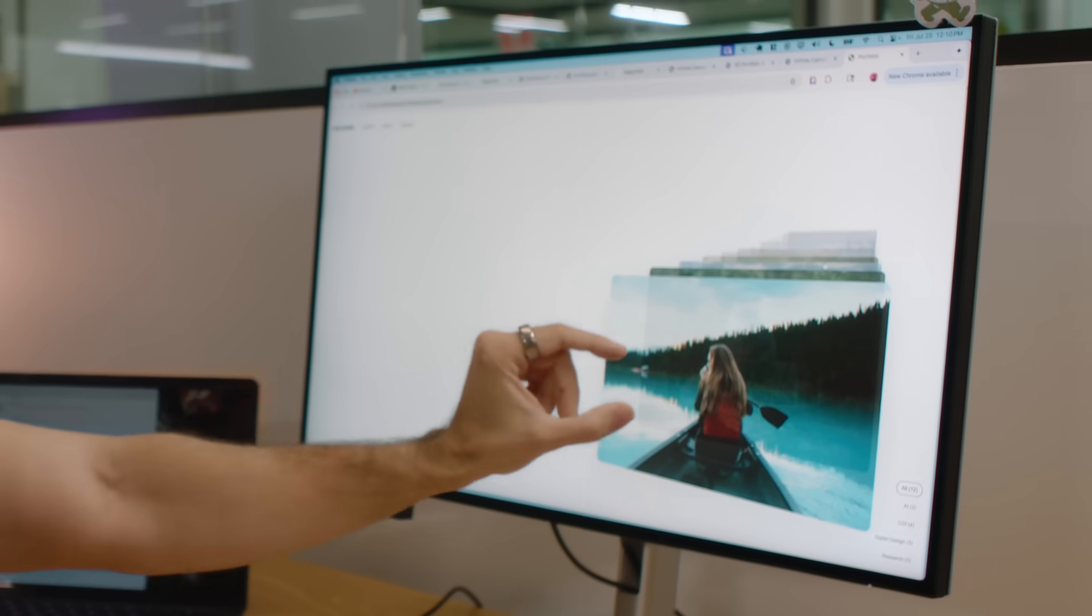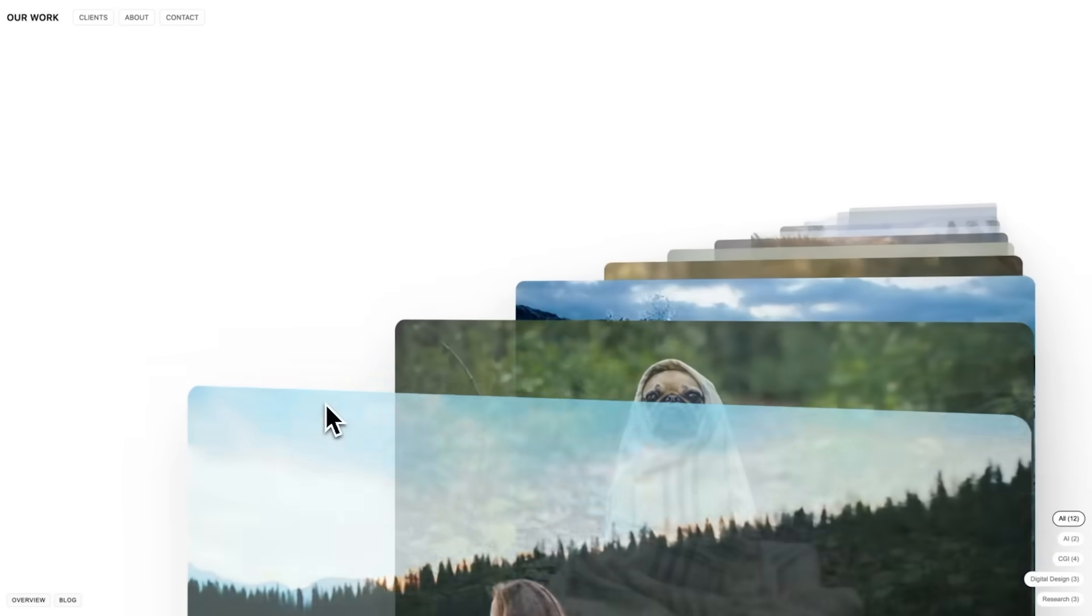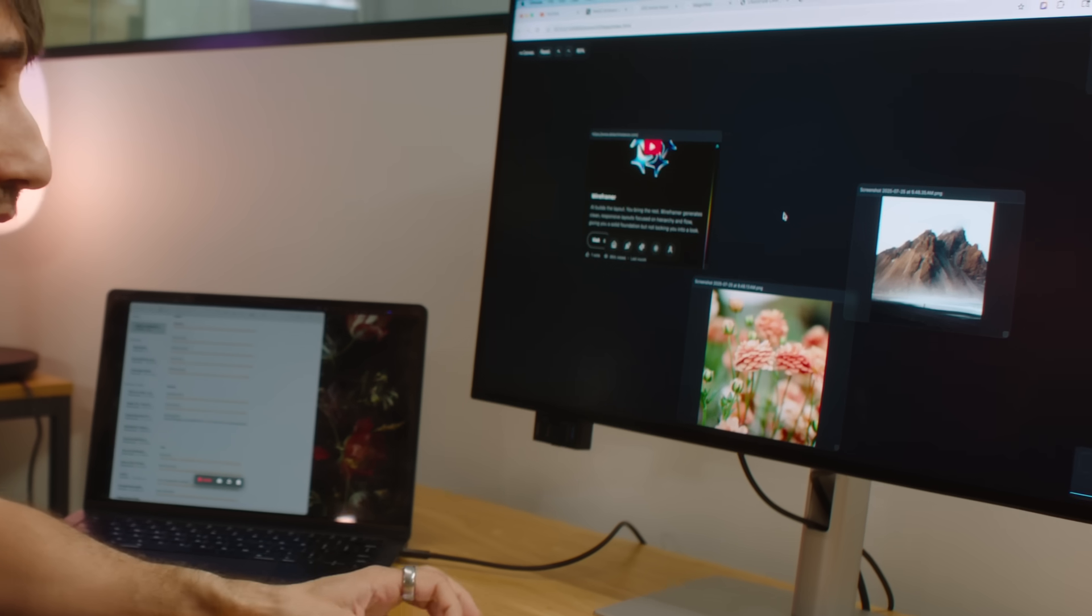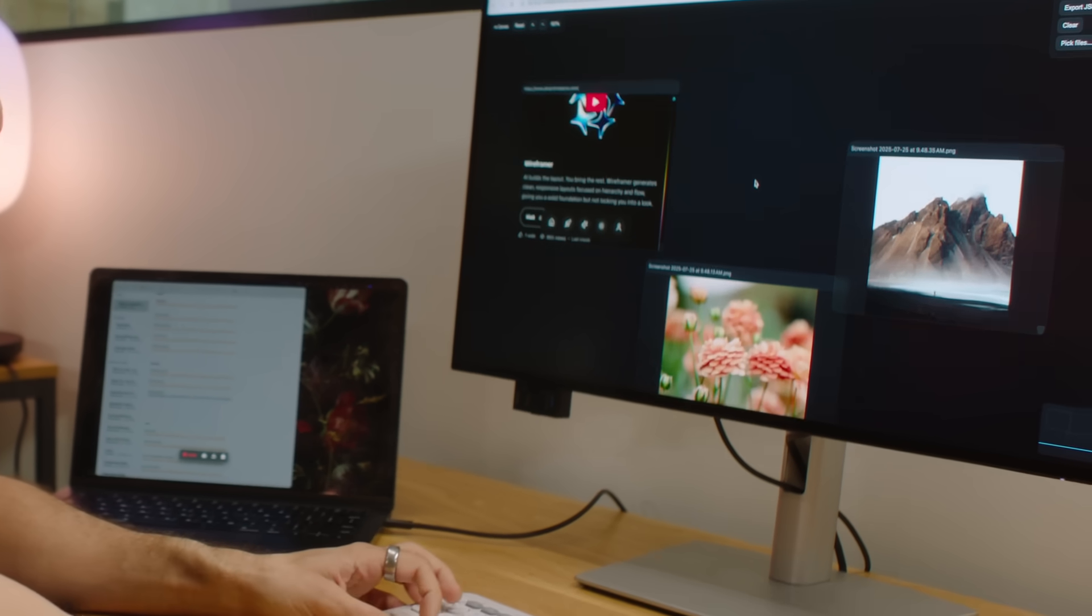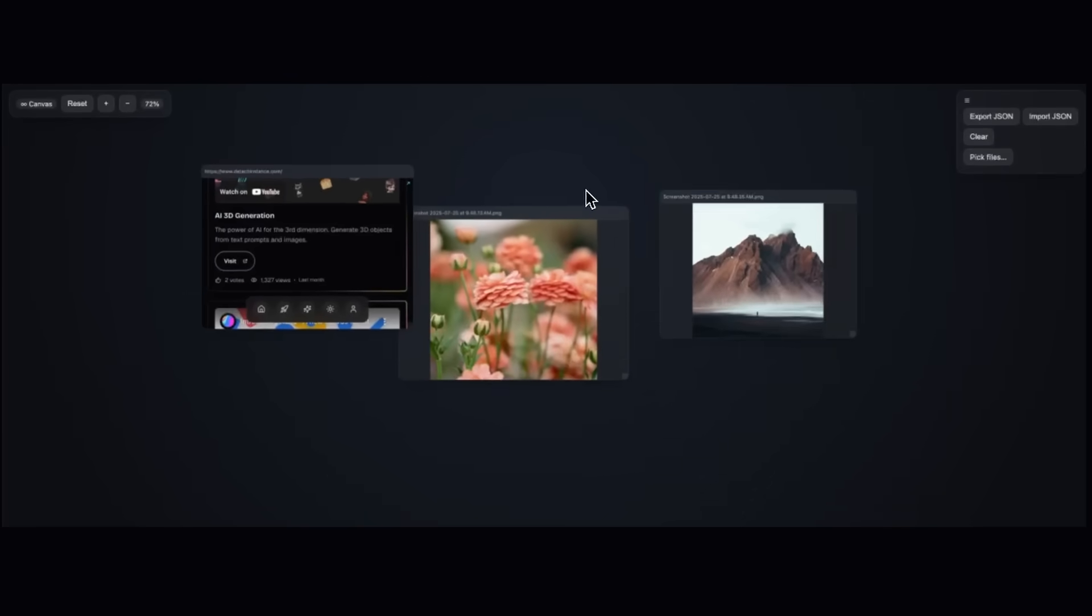And I think in particular with GPT-5, the thing that really struck me the first time that I used it is that innate sense of creativity and taste. I asked GPT-5 to create a beautiful infinite canvas app where I can drag and drop photos, text files, and websites all in one file.